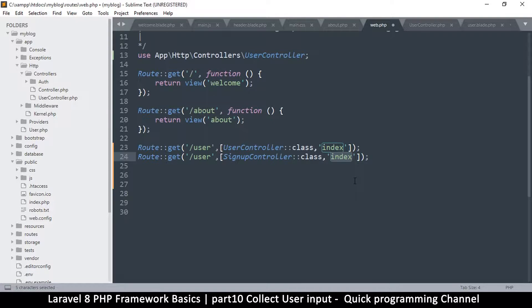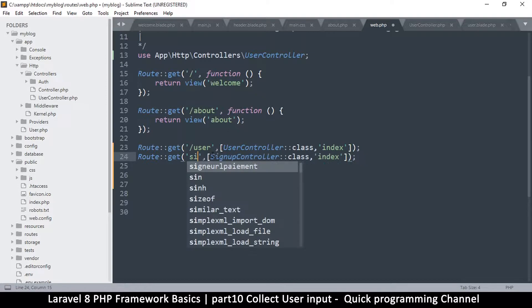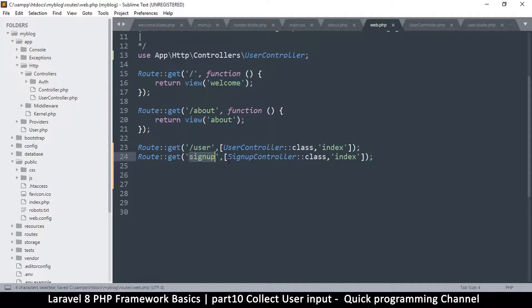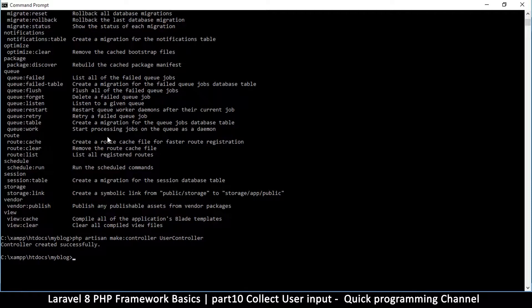The first function I'll create there will be index — it can be index, save data, or anything you want, but for consistency I'll leave it as index. Instead of 'user', we'll point to sign up. You don't need the leading slash; I was just following the home page convention. So 'sign up' will lead us to the SignUpController and the index function. The only thing missing is the controller itself.